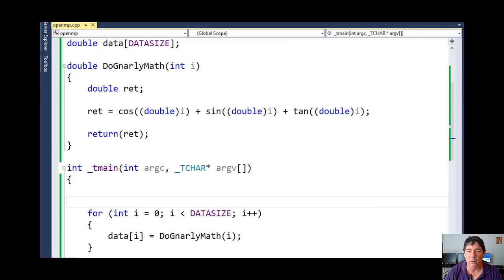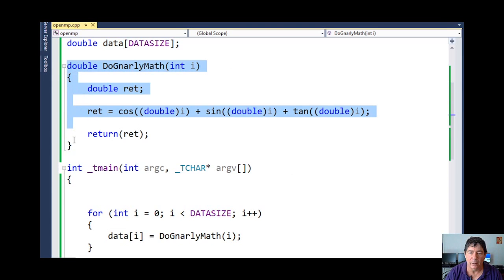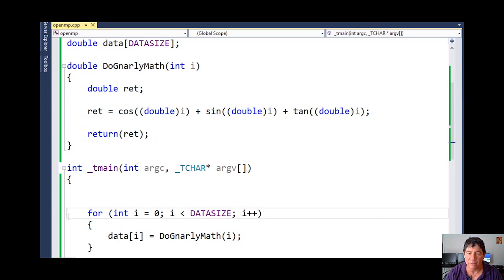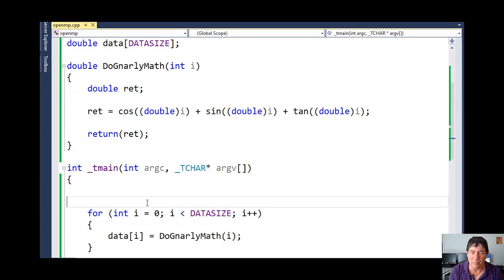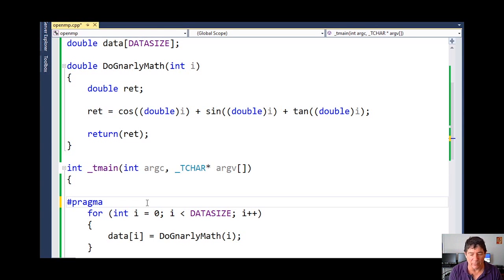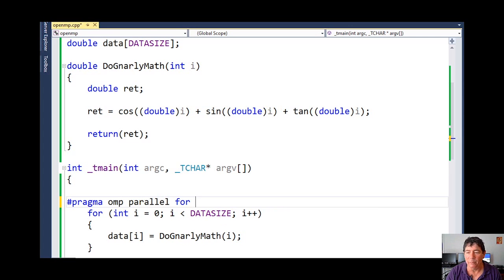Now we're in Visual Studio. Here you can see my data array — data size is defined as a million. Here you can see some gnarly math in this function, and here's the for loop we've already looked at. I've already checked my project properties and I'm set for parallel OpenMP. Here's our compiler directive, which tells the compiler we're going to do something special beyond the scope of C/C++. OMP says use OpenMP, parallel for means we want to parallelize this for. That's all there is to it — now we have a parallelized for. Very easy.